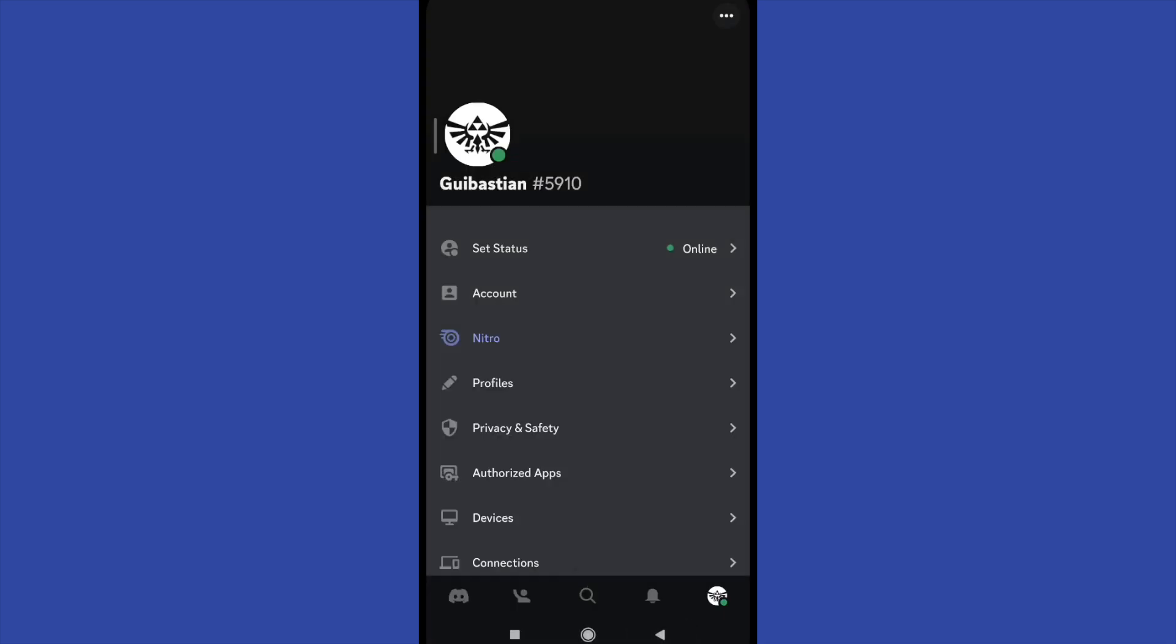So those are the current options on your mobile devices. I hope that you can share your current status here into Discord. And that's it. I hope that you have found it useful.